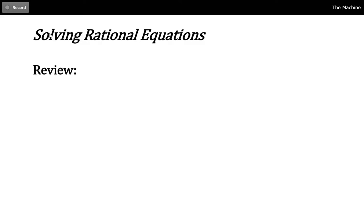Hello, my friends. Welcome. Today I want to talk about solving rational equations — equations with fractions. Get yourself some paper and a pencil because we're going to be doing some thinking, and thinking should always be accompanied by writing. They are the twin sisters that go together and make your mind strong. So let's do a review here.